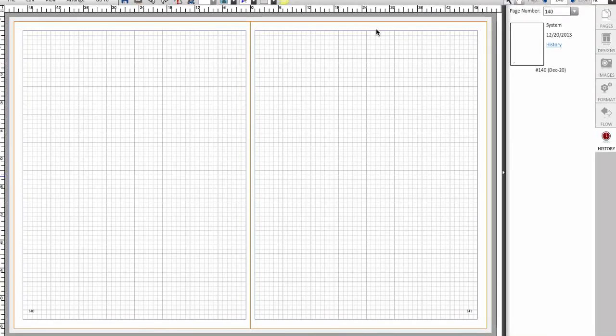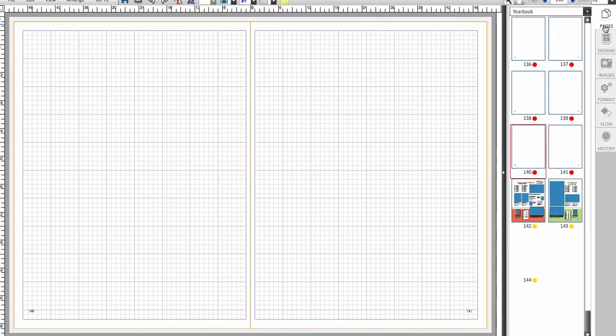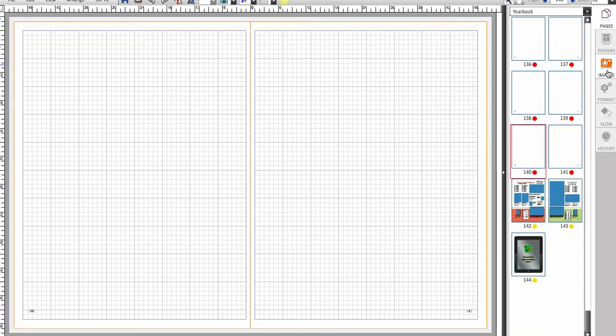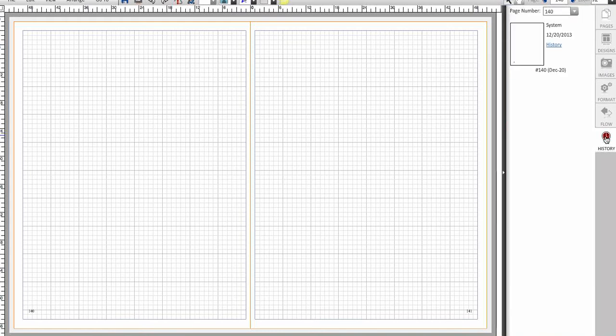The best way to work through learning the Page Designer is to learn the tabs on the far right-hand side. Students will have 5 tabs and advisors will have 6. Pages, Designs, Images, Format, and Flow are available for all students. Advisors will have a 6th tab called the History tab, which helps you locate prior versions of a page that have been saved so you can go back to a previous version.